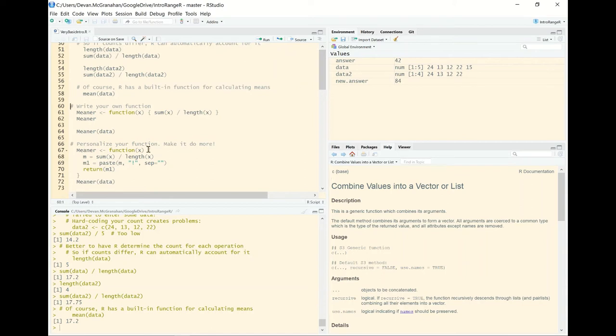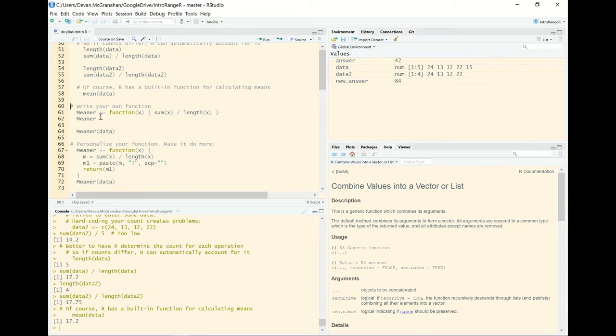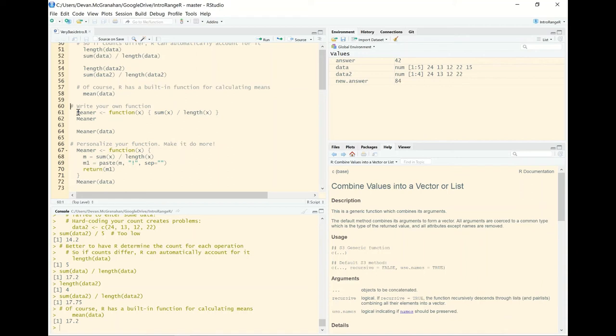So those are functions, and we can actually go and write our own, which you might find pretty crazy to be doing on your first run through R, but it's actually very simple. Here we're going to create a new function called meaner. It's important that when you start writing functions and when you start creating objects, try to avoid naming your objects existing functions. You wouldn't want to store the mean of some data as mean because mean is a function in R. So if your value overrides a function, you're just setting yourself up for some issues.